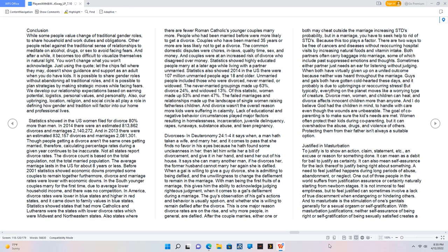When a gal is willing to give a guy divorce, she is admitting to being defiled, and the unwillingness to change the defilement to remain in the marriage. With man being the first fruits of a marriage, this gives him the ability to acknowledge judging righteous judgment, when it comes to a gal's defilement during a marriage. The guy's observation of his gal's actions and behavior is usually spot on, and whether she is willing to remain defiled after the divorce.